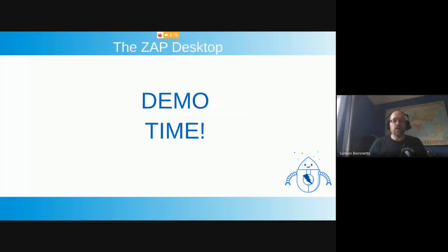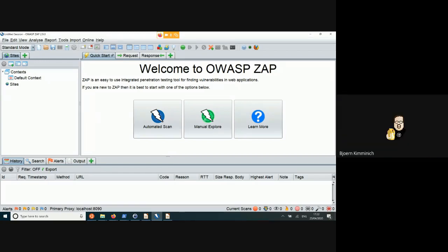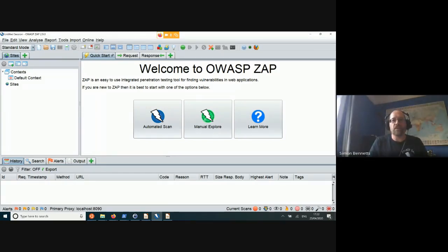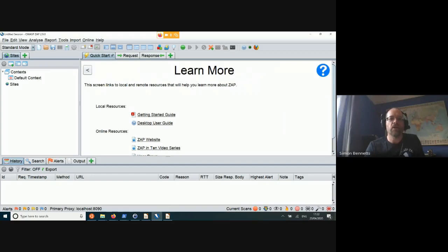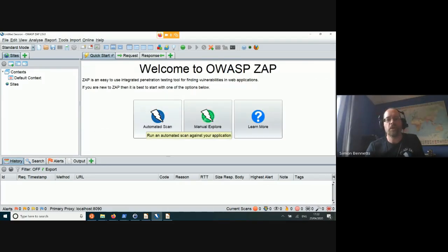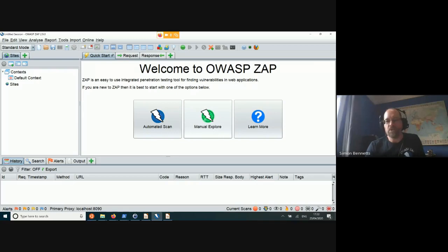I will now demonstrate the ZAP desktop. This is what you'll see when you start ZAP — this is 2.9.0 and we've got this new big friendly welcome screen, trying to make things a little bit easier for people. We have three options: a learn more option with links, an automated scan option, and the main one — the manual explore option — which we want people to start with. This allows you to put in a URL and then launch browsers.